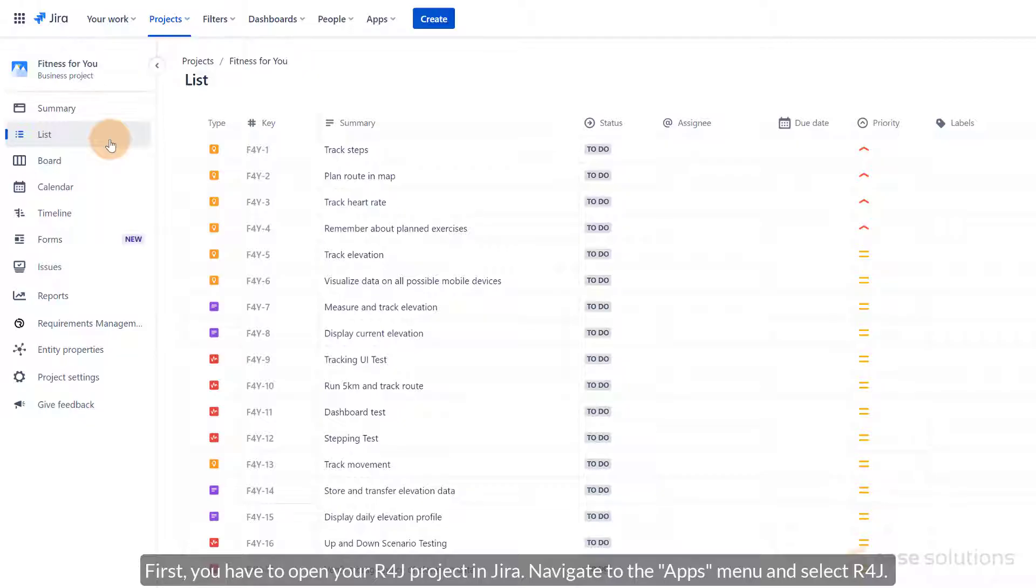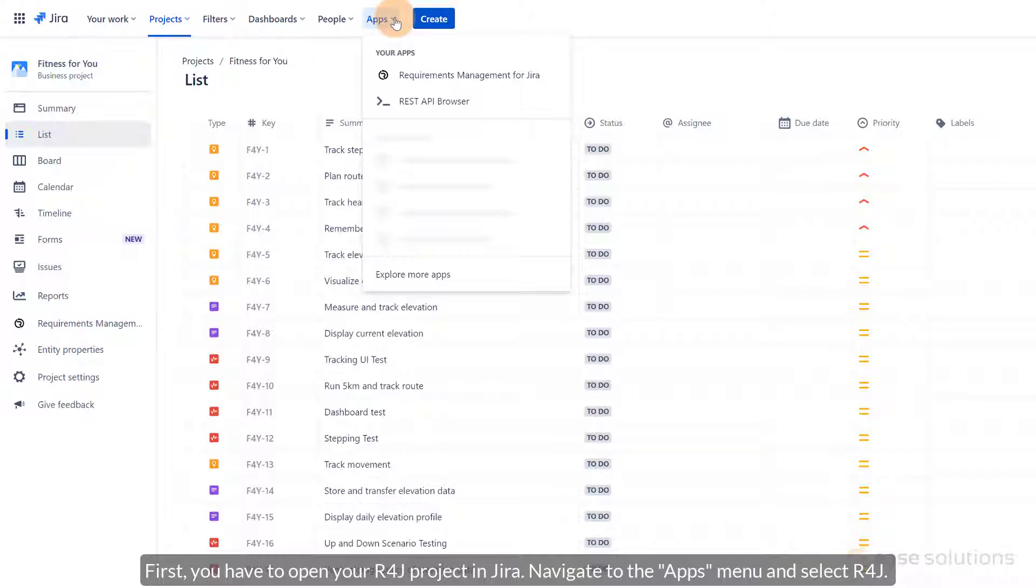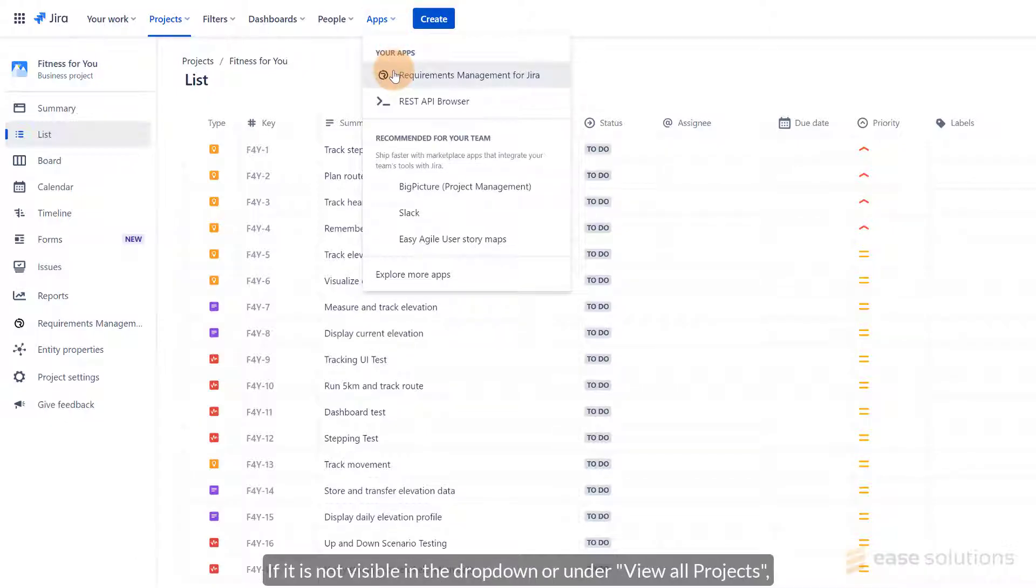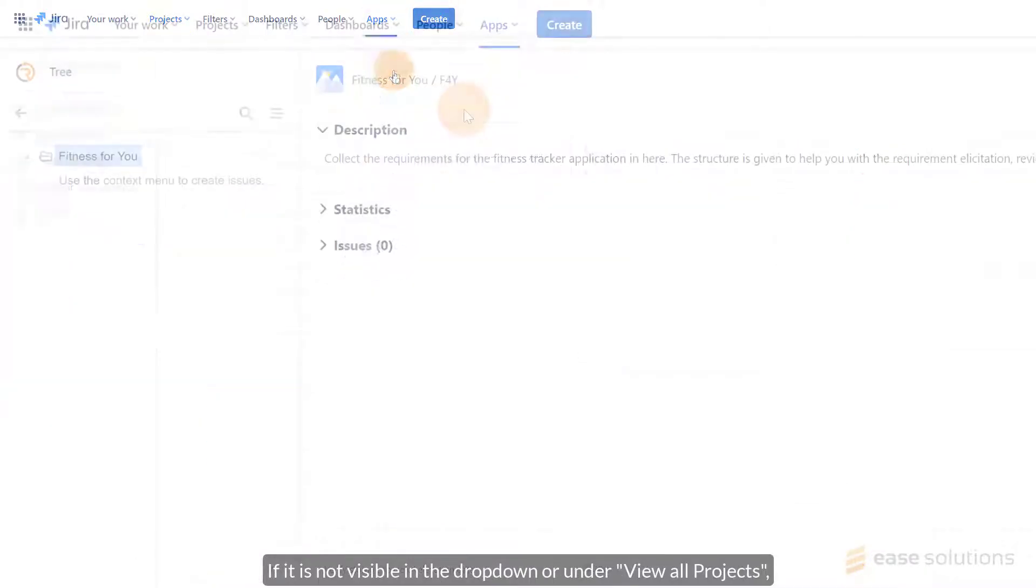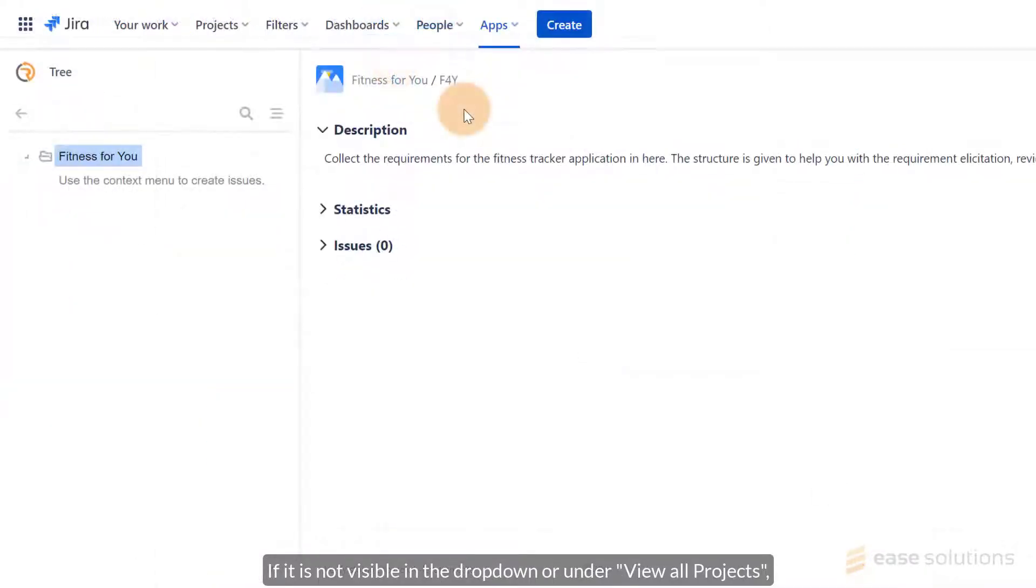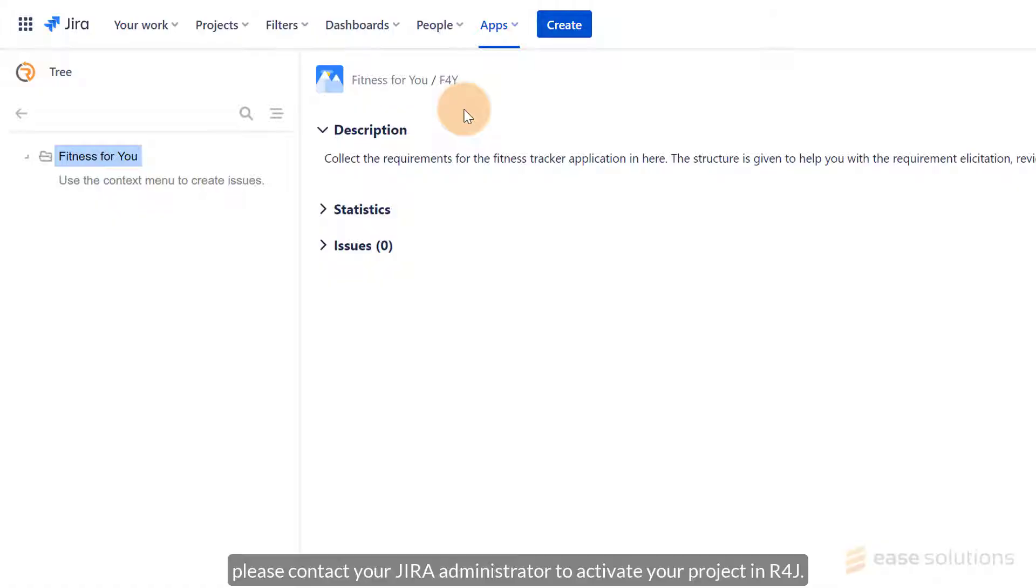First of all, you have to open your R4J project in JIRA. Navigate to the Apps menu and select R4J. If it is not visible in the drop-down or under View All Projects, please contact your JIRA administrator to activate your project in R4J.